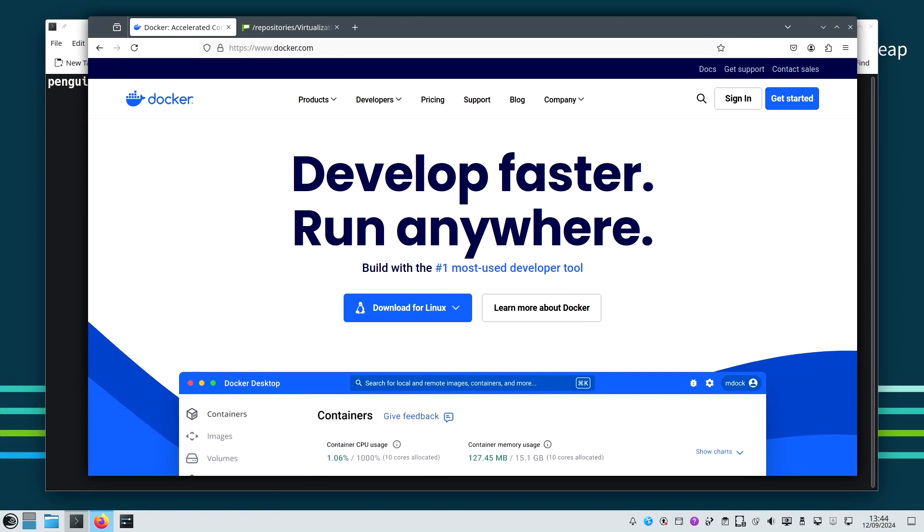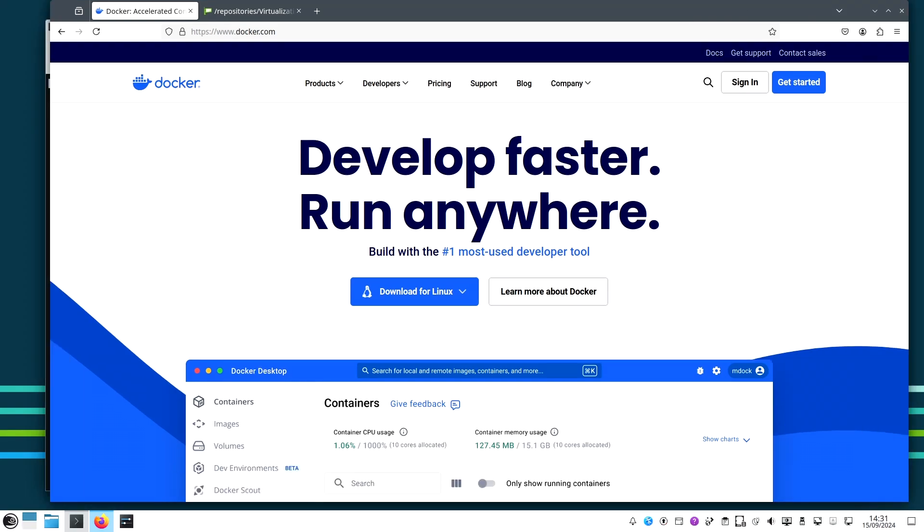Before we jump into the installation, let's talk about what Docker is. Docker is a platform that allows you to automate the deployment of applications in lightweight, portable containers. Containers are isolated from each other, making it easier to run software reliably across different environments.